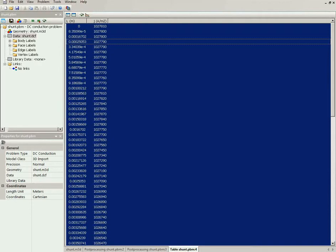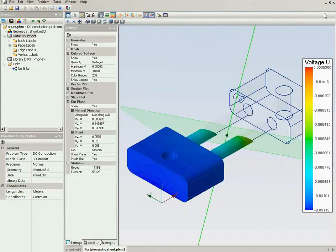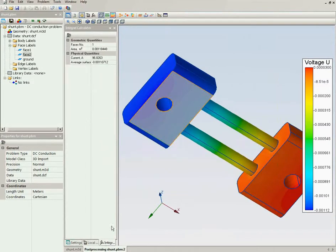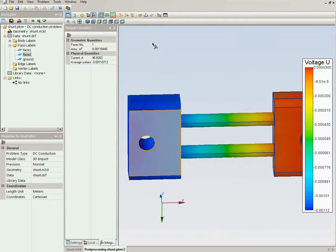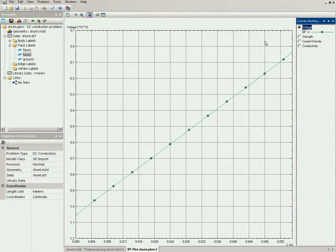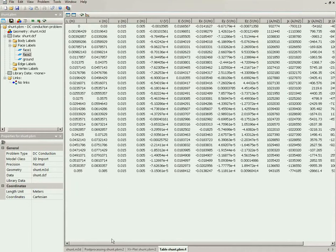Another new feature of QuickField 6.3 is that you can calculate a surface integral in three dimensions. For example, clicking this surface again calculates the electric current. You can also make plots and view tables in three dimensions — for example, selecting this edge, I can view the current density distribution plot and a table containing the physical values distribution.